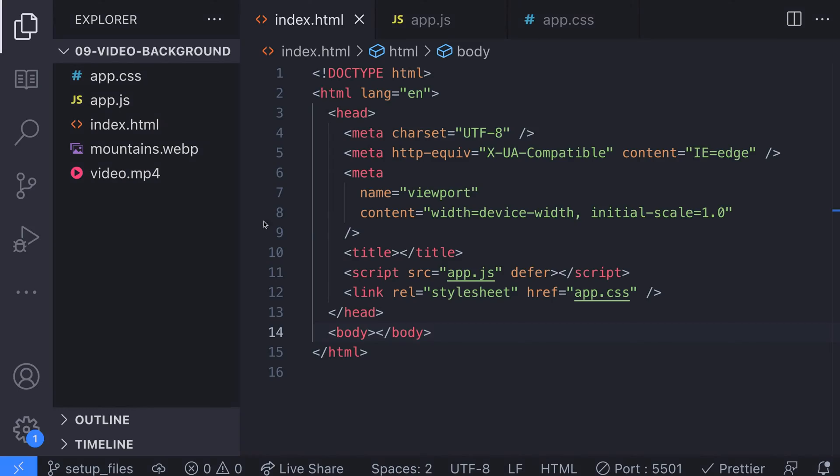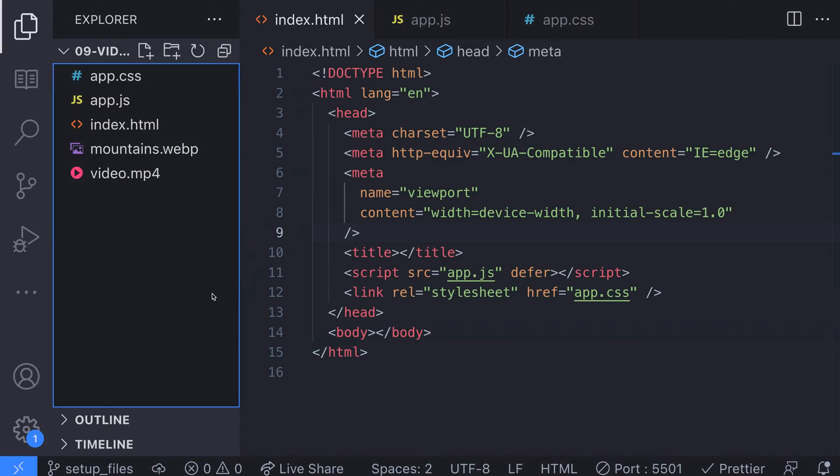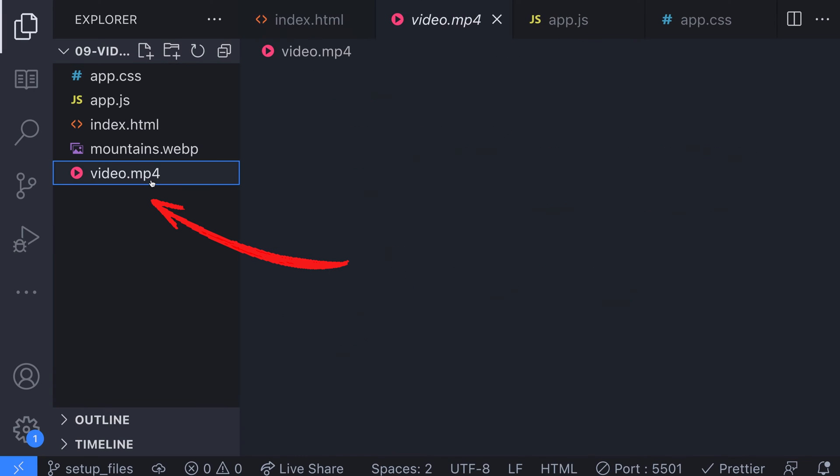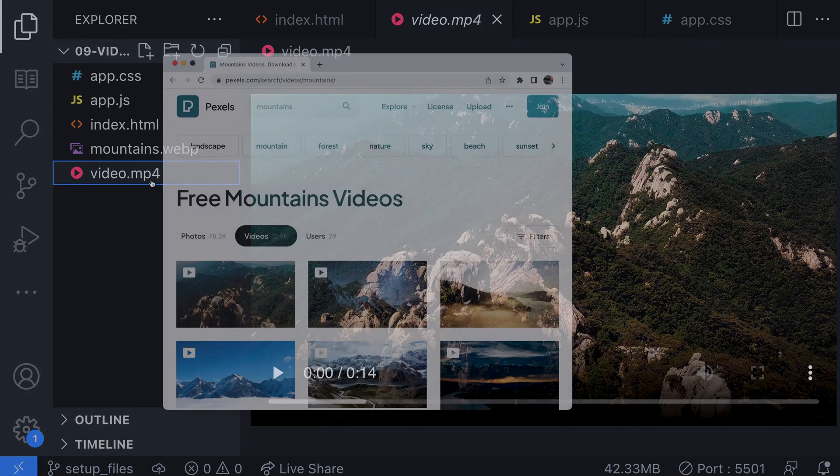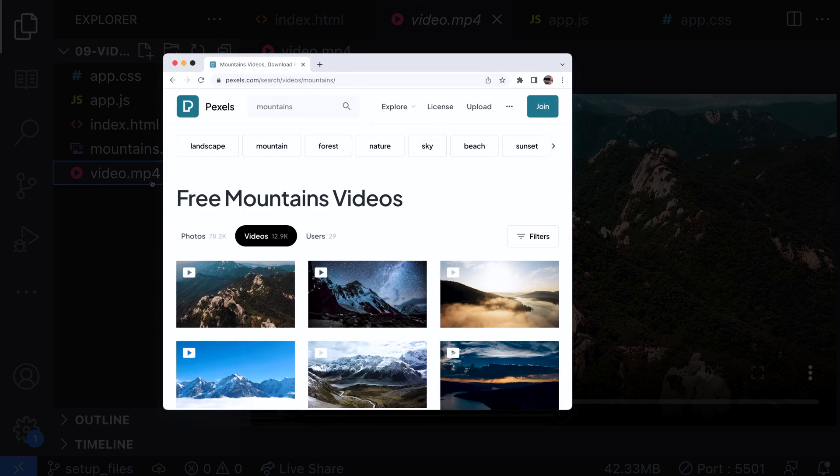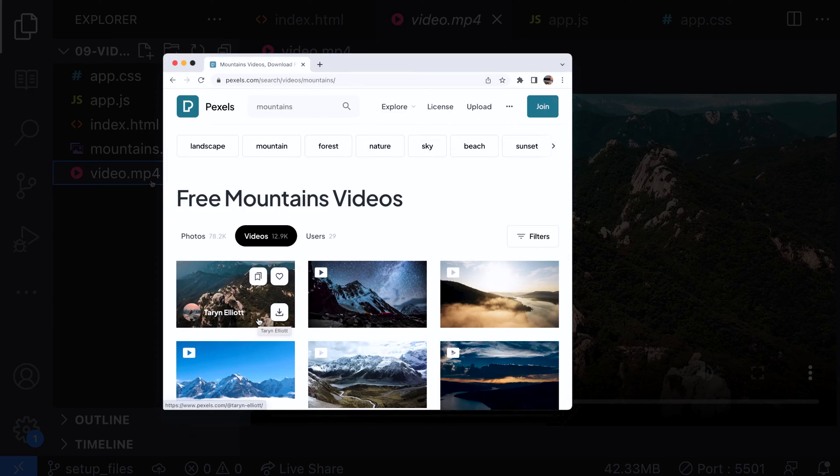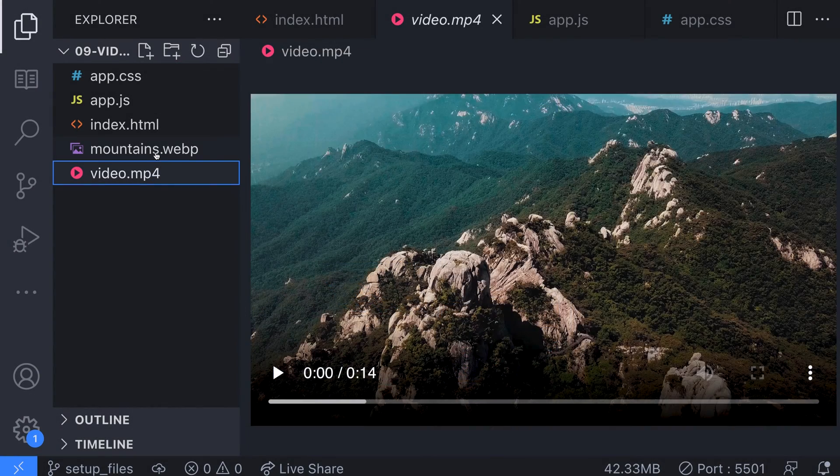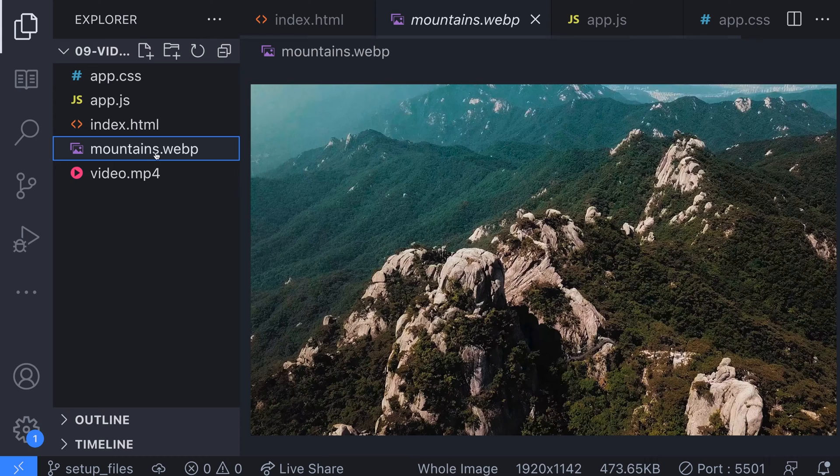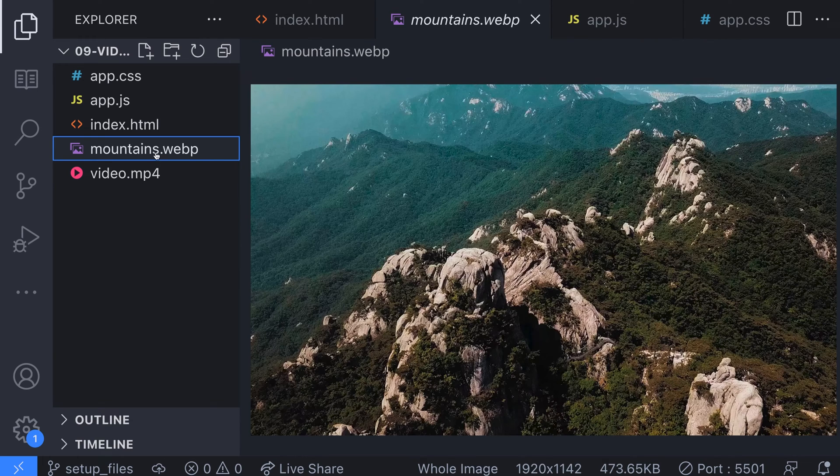We're going to need a few things for this project. The first thing is you'll need a video of course. If you don't have one already there are plenty of stock video sites where you can grab one for free. For this tutorial we'll be using a drone shot of some mountains from pexels.com. The other thing you'll need is a screenshot of the video or an image which will be used to replace the video on mobile screen sizes. For our project we can just take a frame from the video we have downloaded.